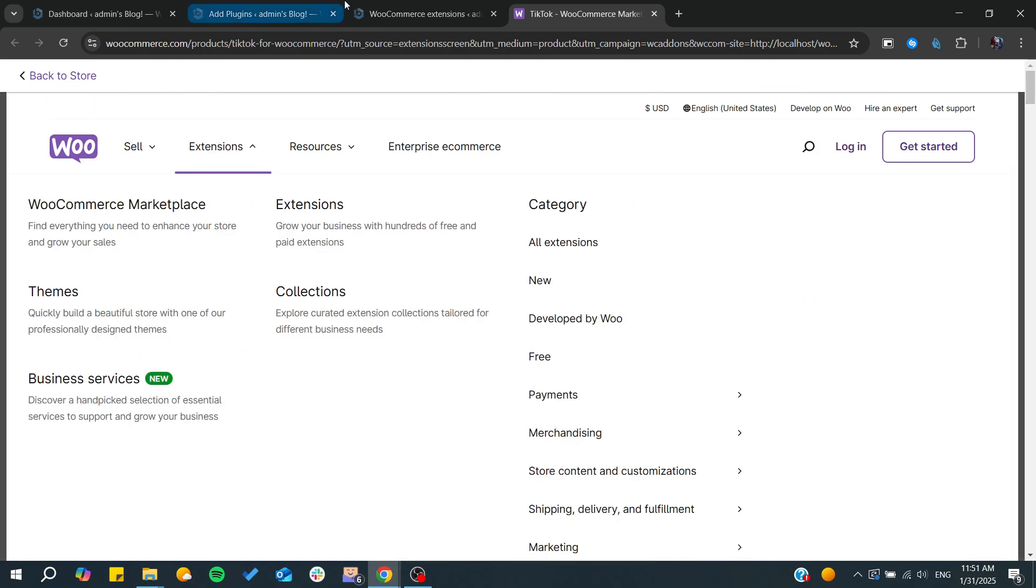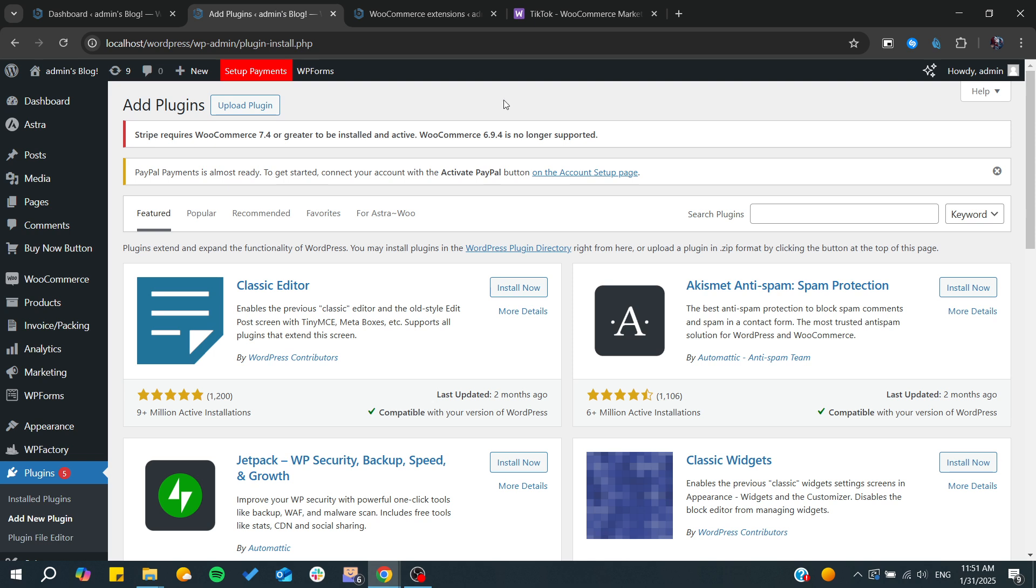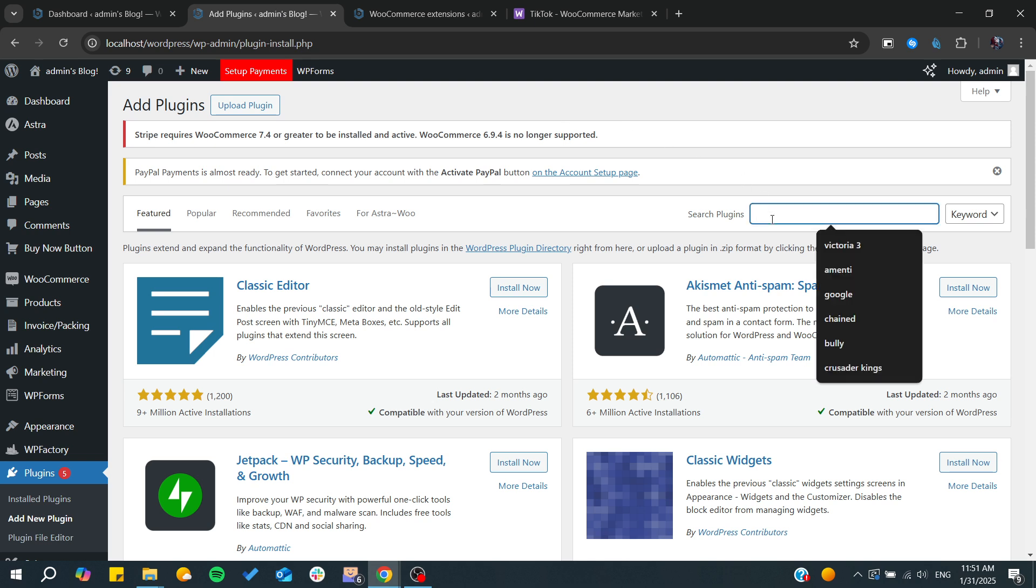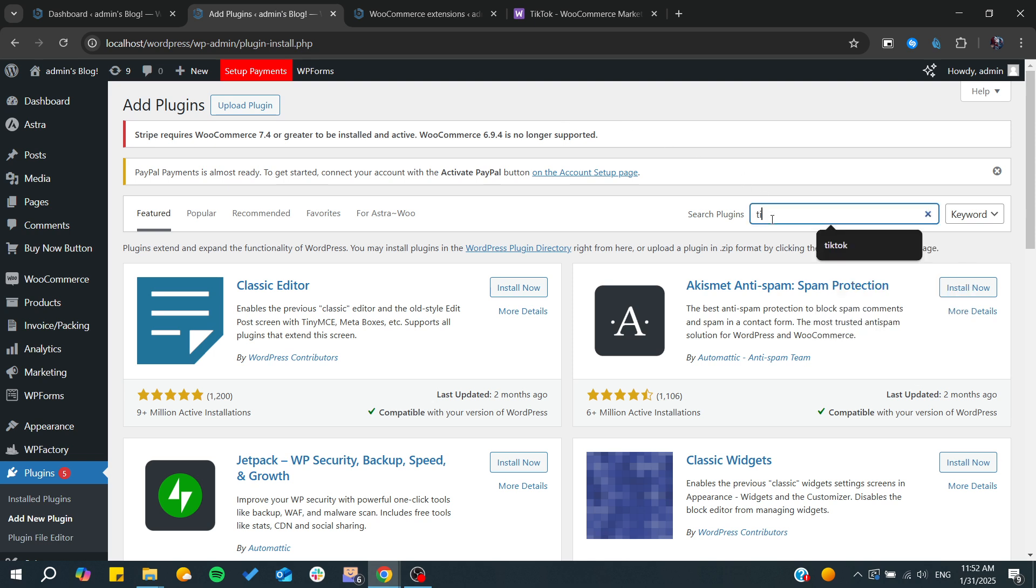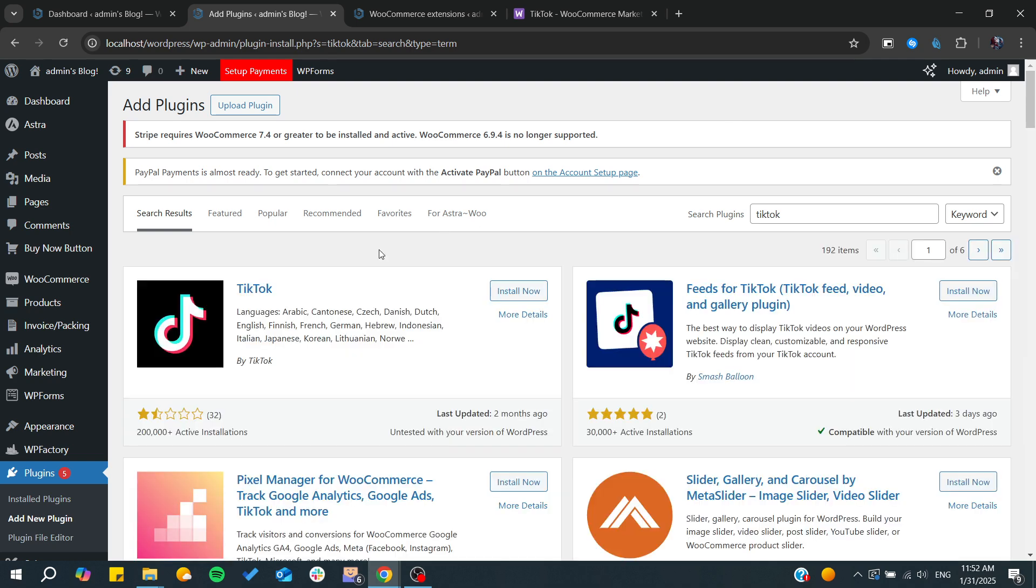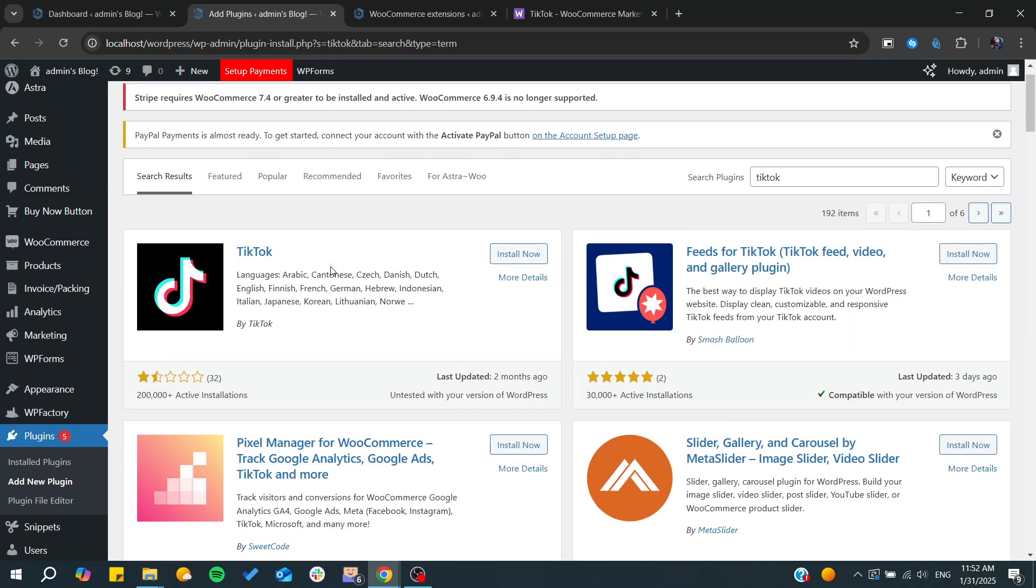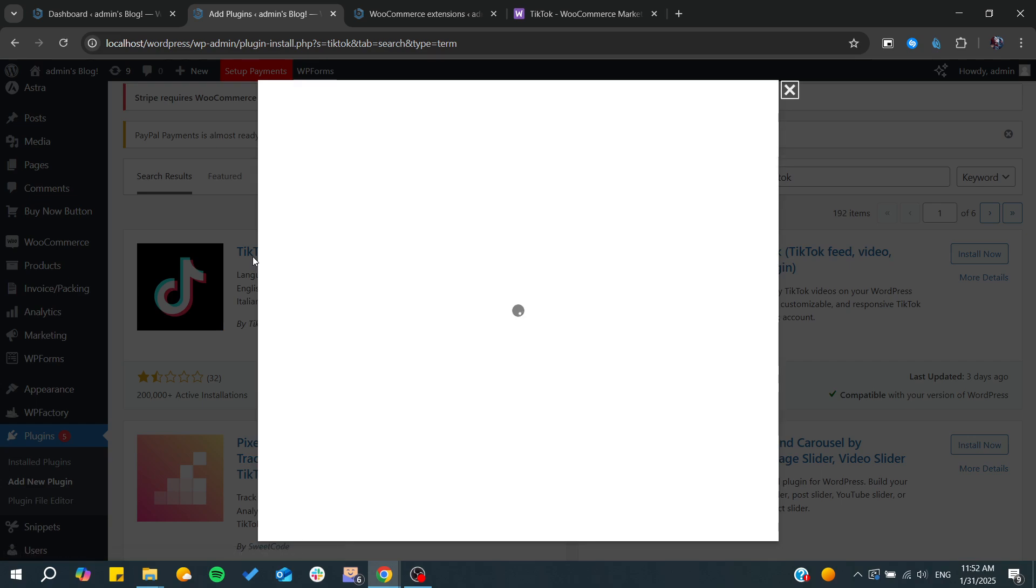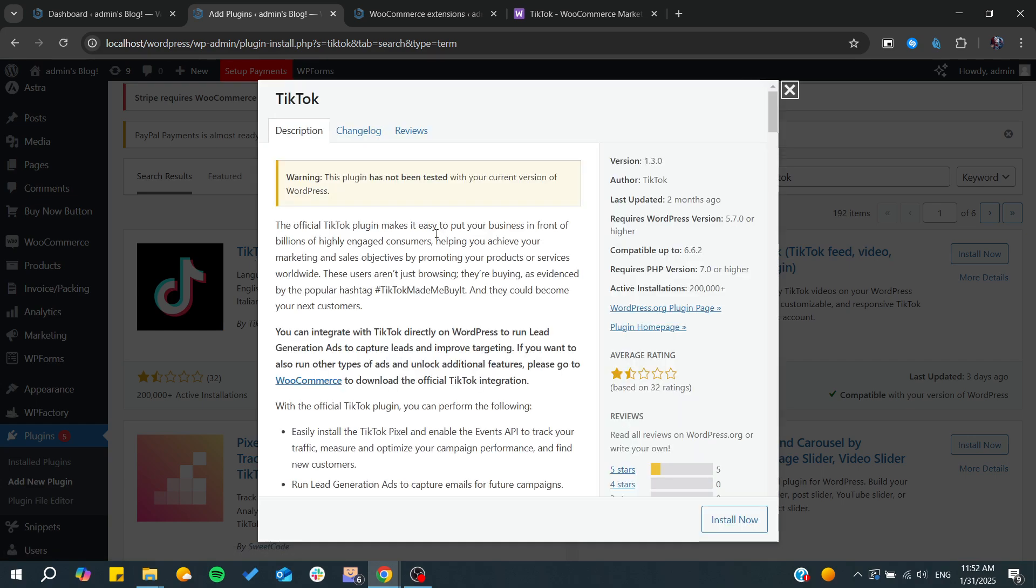Make sure that you have your WooCommerce in the latest version so you can avoid any errors that might occur in your connection.